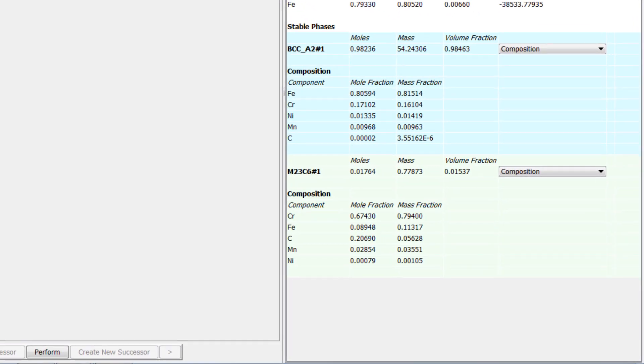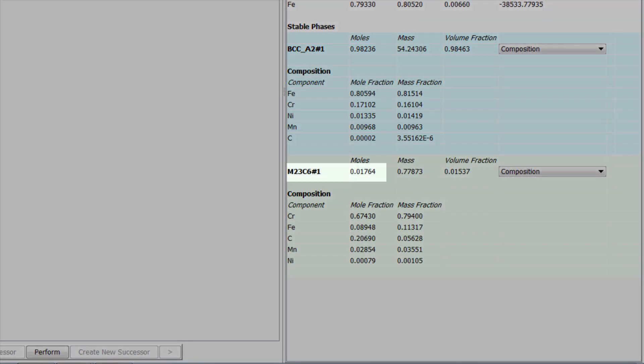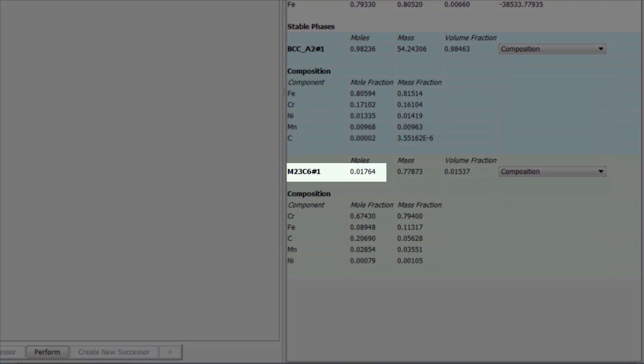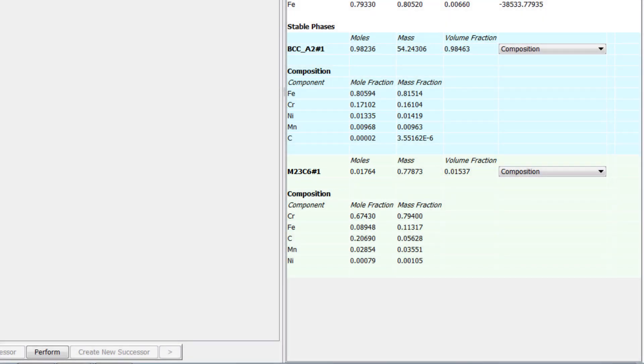We can see that there are two phases present. BCCA2 makes up most of the system, and M23C6, the carbide we are focusing on, makes up the rest of it. Remember these two phases, because we will use them in our main calculation.